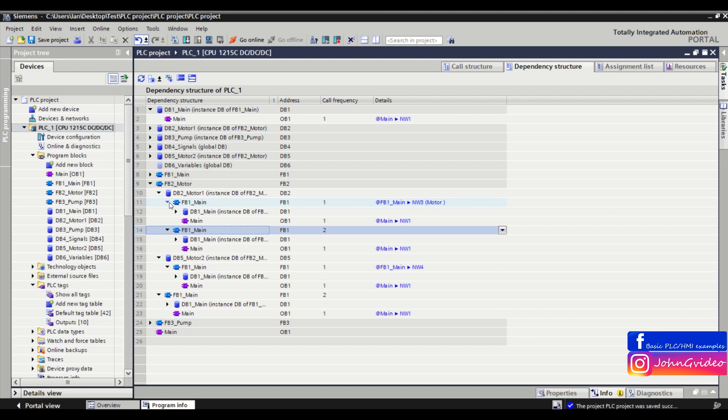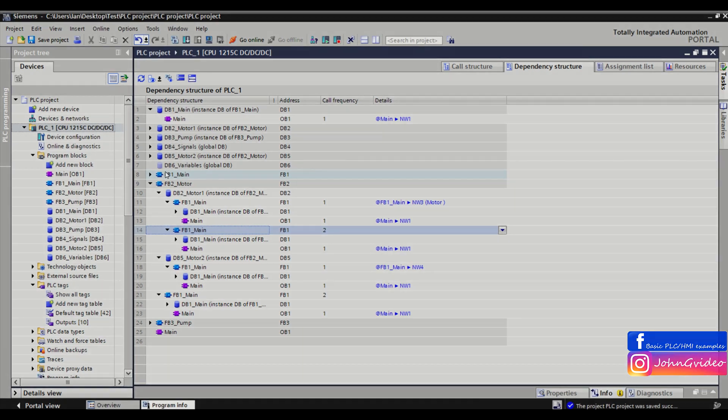Here you can see in the dependency structure the structure of your function blocks, functions, and data blocks which you use in your PLC program. Thank you for watching this video. Goodbye.